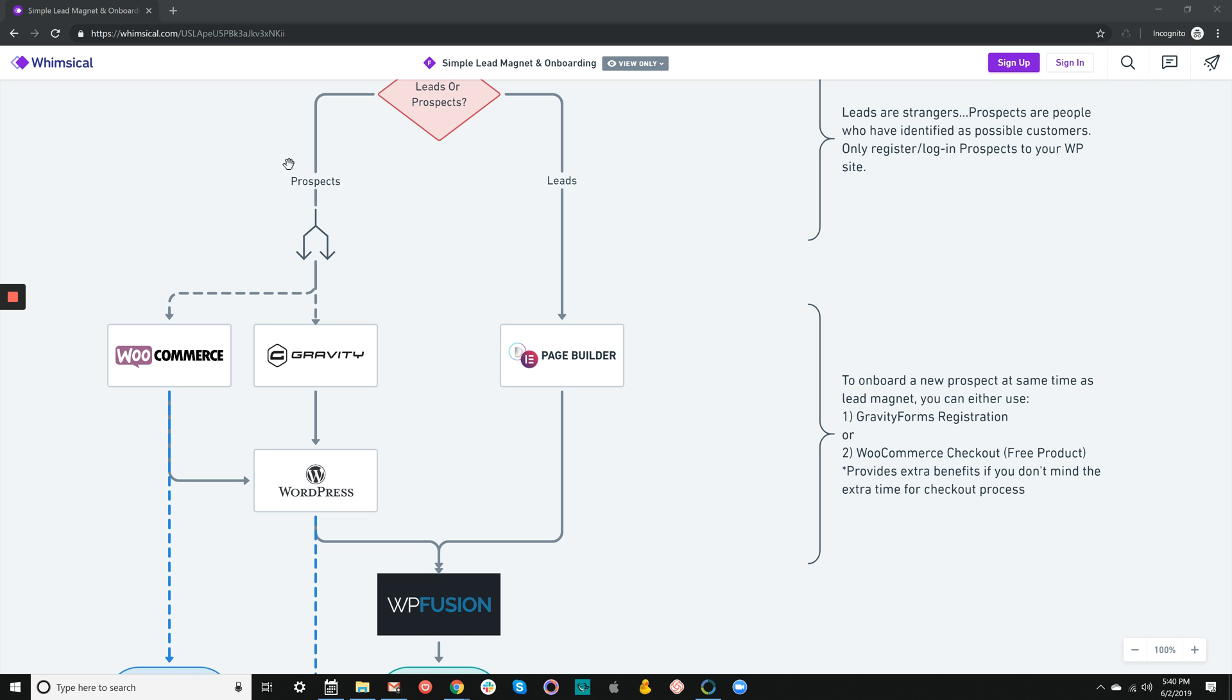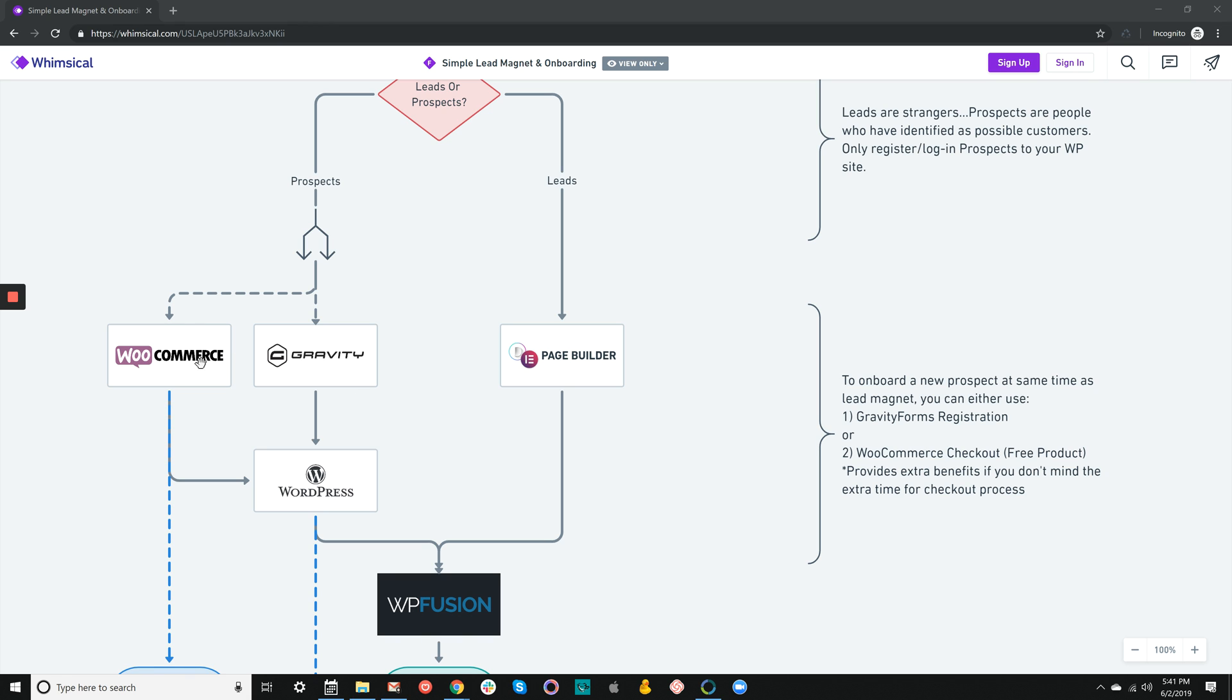On the other side, if you believe these are warm prospects—people who've raised their hand saying they're really probably interested in your product—you have two good choices: using WooCommerce as a transaction checkout or using Gravity Forms with the user registration add-on. Either way is a good choice. Although it adds a couple seconds to the typical form time, it's well worth it because a couple extra steps happen. The person is quietly, silently, and easily registered and logged into your WordPress site, which allows you to immediately measure, track, and record everything they do with WP Fusion by way of tags.